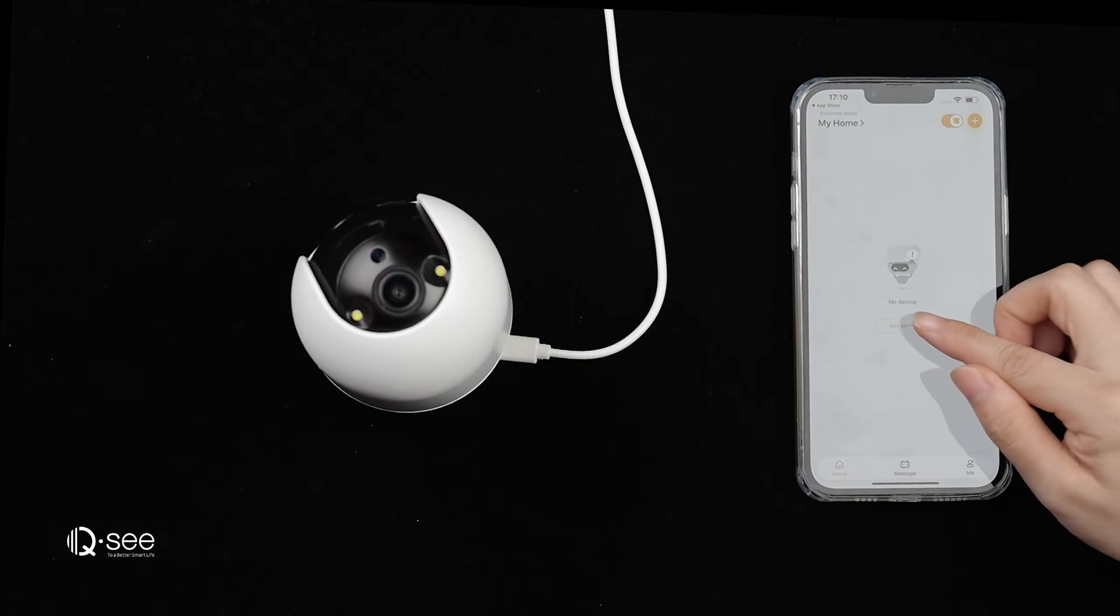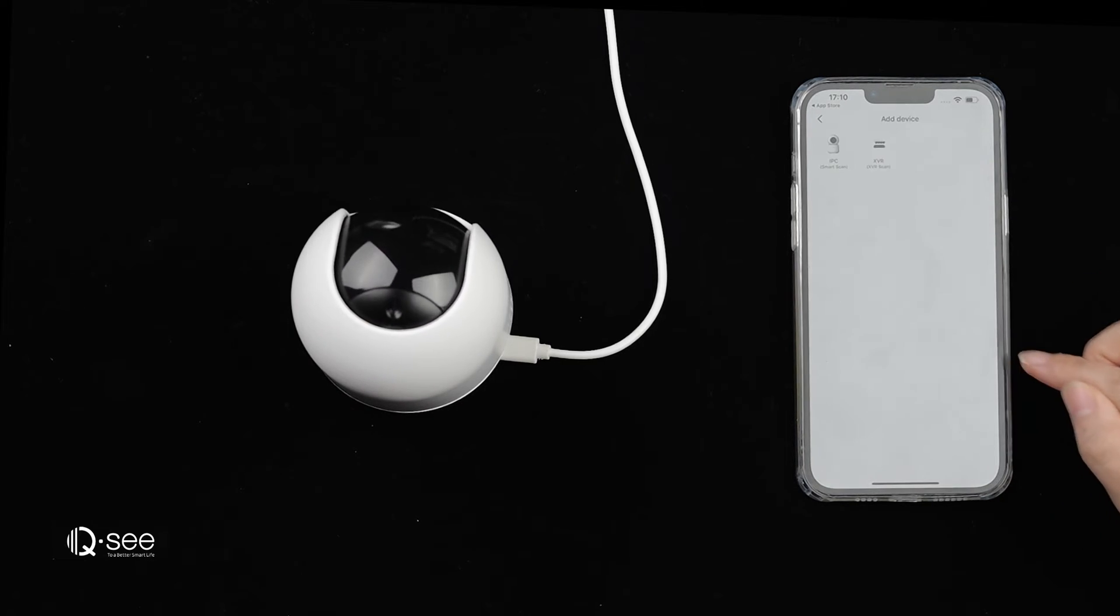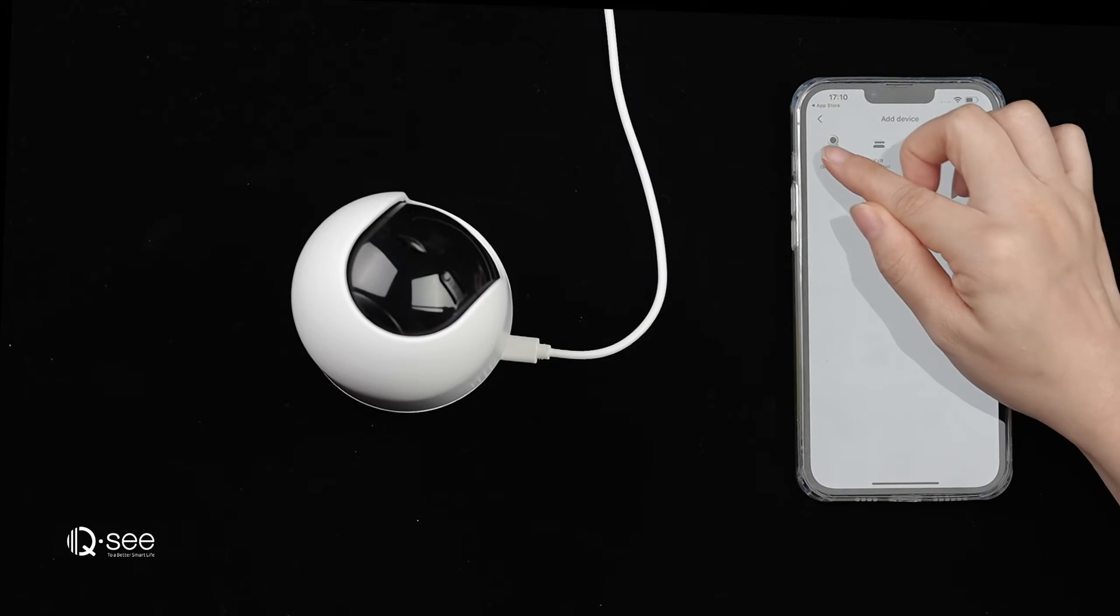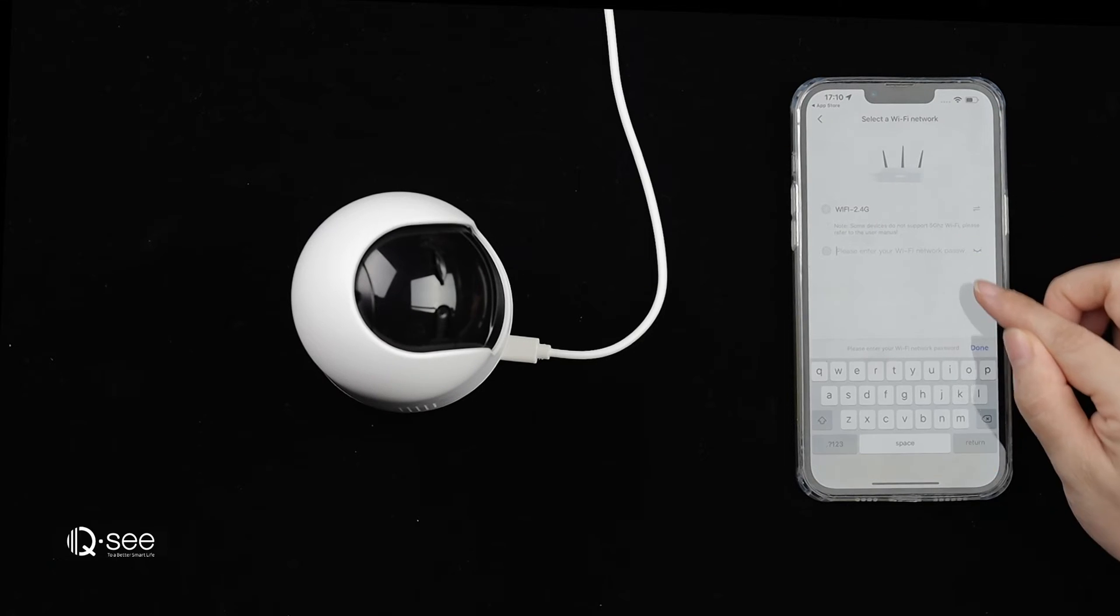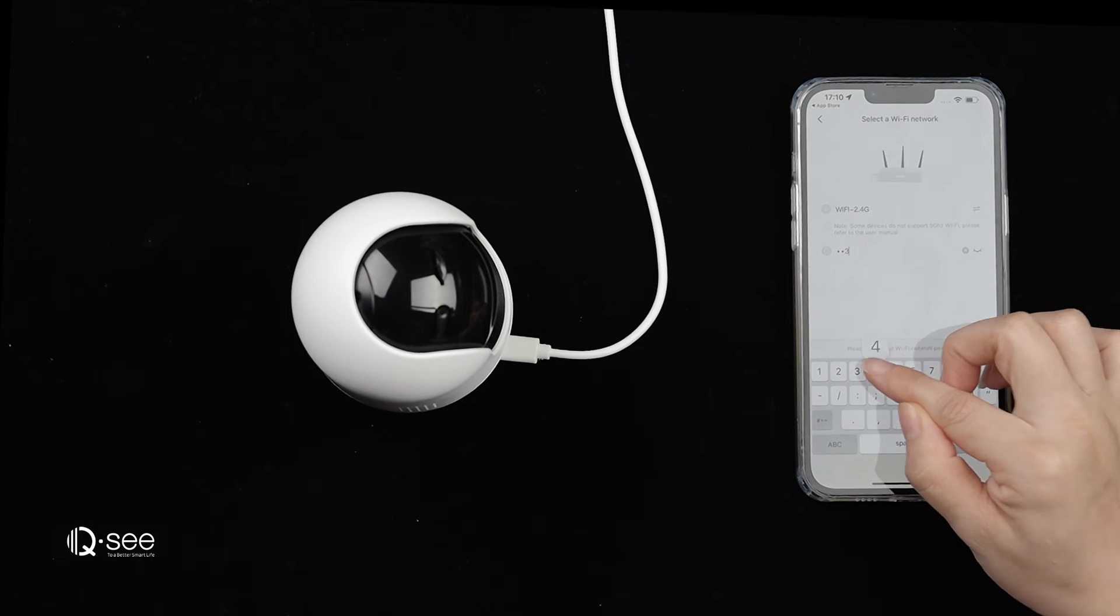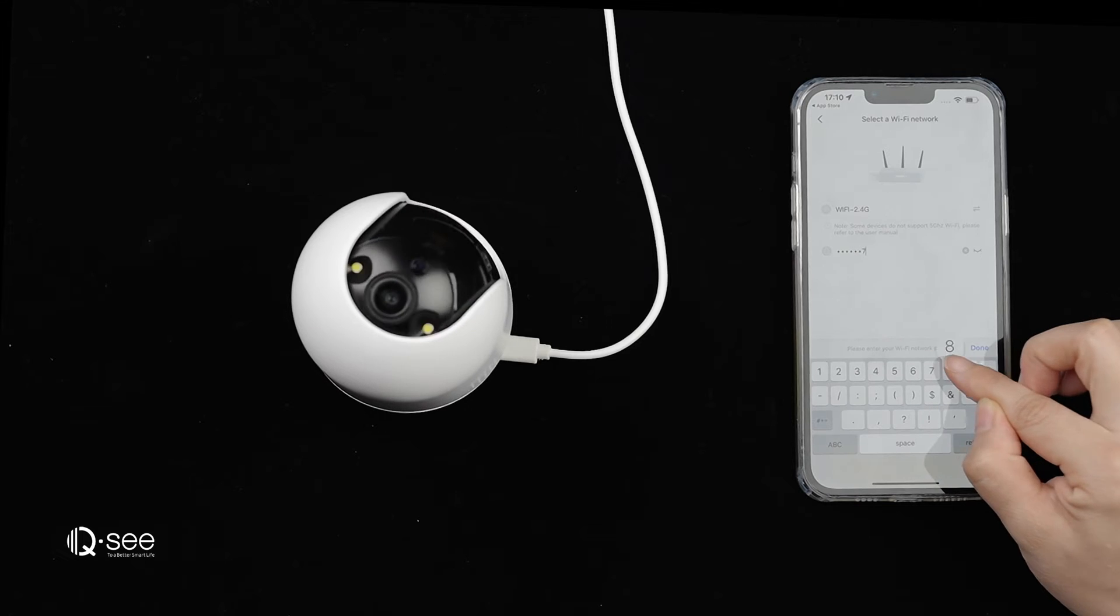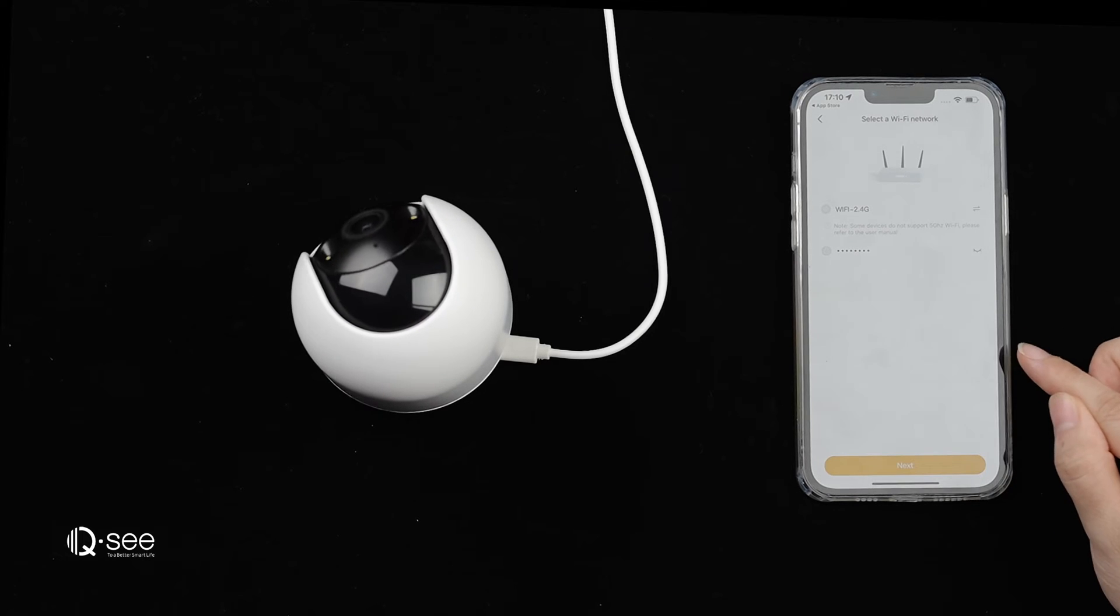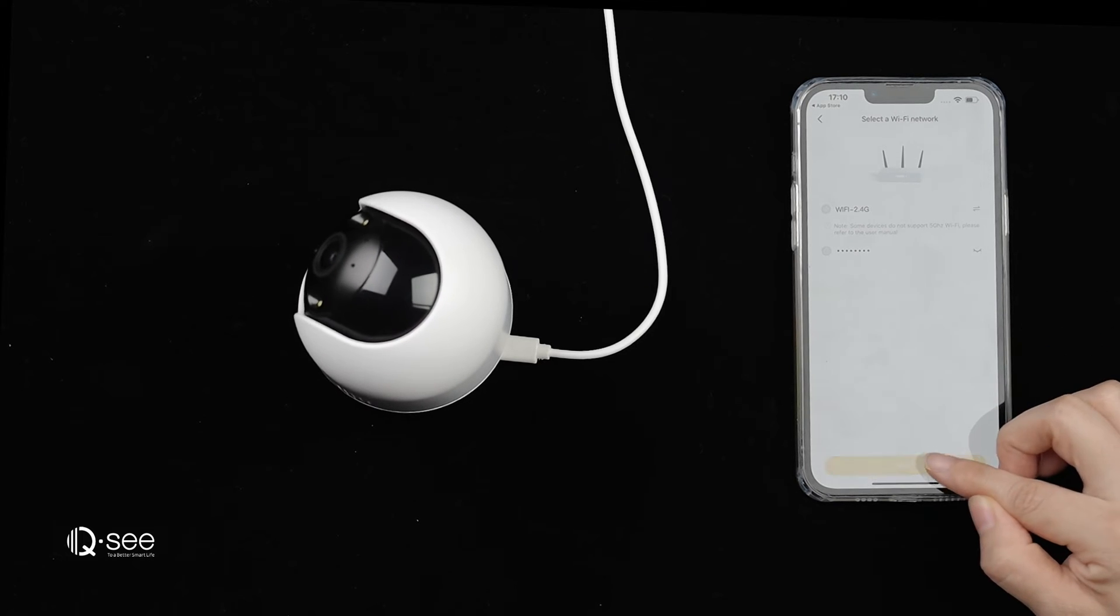Launch the QC app and tap on Add Device, select IPC. Choose the same Wi-Fi as your phone and enter the password. Tap Next.